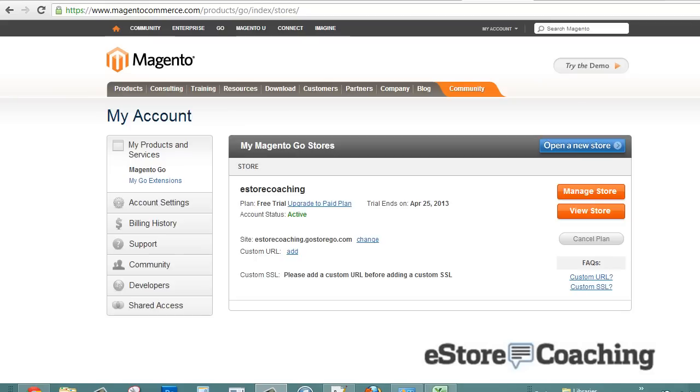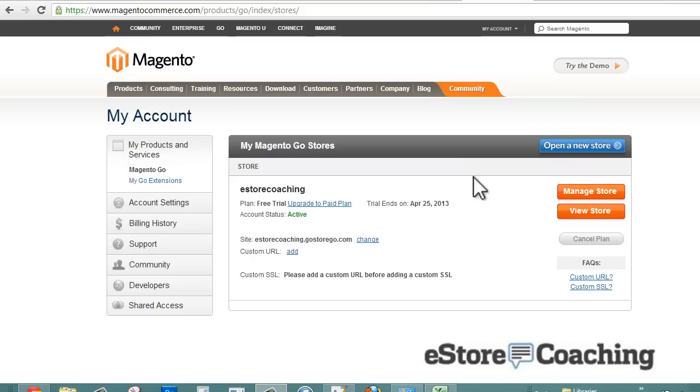Hi, this is Jason with eStore Coaching. Today we're here to take a look at how Magento, an ecommerce application, can be used to help you manage your eStore business. We're going to walk through the setup process, configuration of your site design, product setup, payment gateway, and order processing - basically the essentials so you can quickly set up your eStore and start selling.